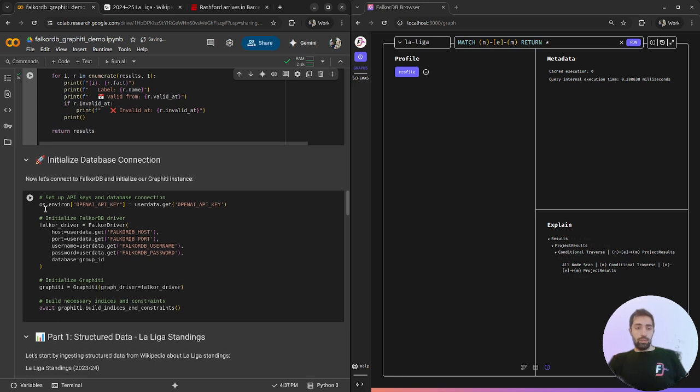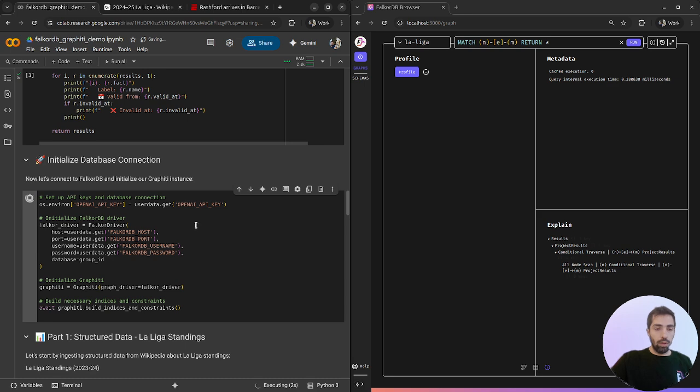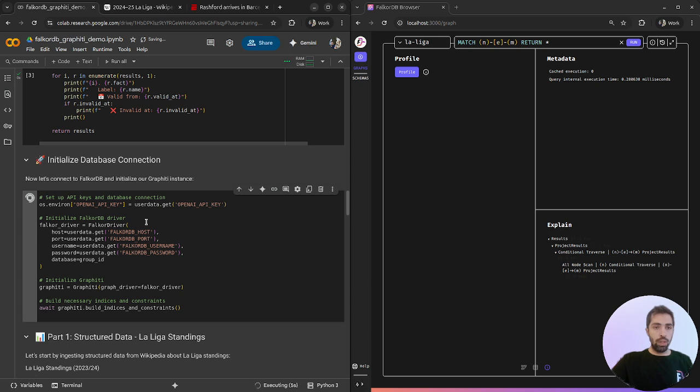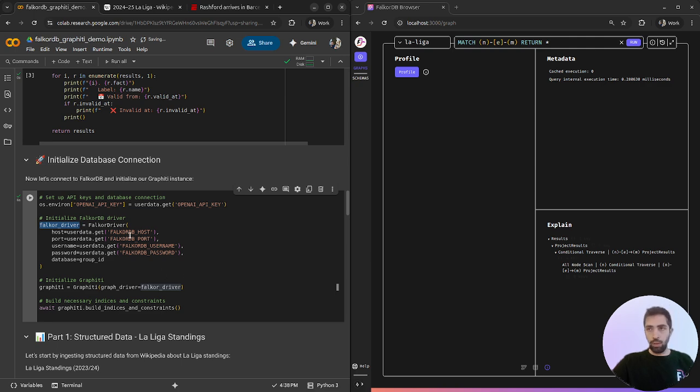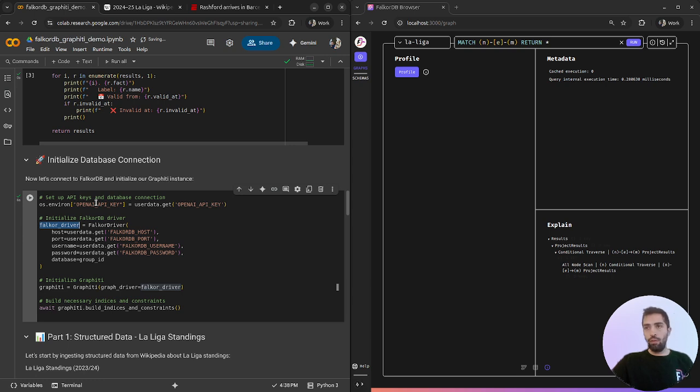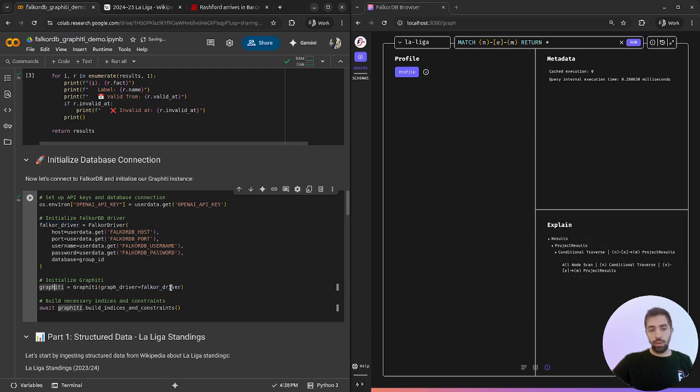The next step is to define the OpenAI key that you need to set in the secrets. Build the FalcoDB driver using our cloud. You can see the link for the cloud for free use of FalcoDB and let's define the Graffiti client.